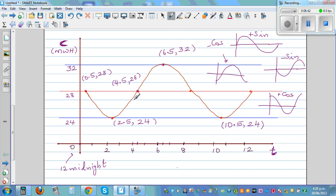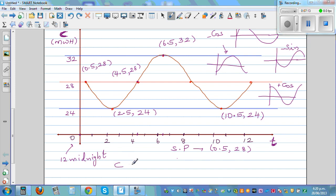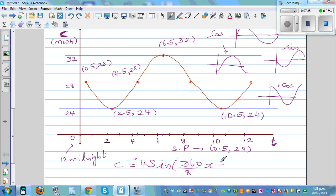We will write the same equation as both sine and cosine. Starting from (0.5, 28) on the baseline and going down, it's a negative sine graph. The function is: C = -4 sin(45x + C) + 28, where the amplitude is 4, the period is 8, so 360/8 = 45 degrees, and C is the phase shift. The baseline is 28.